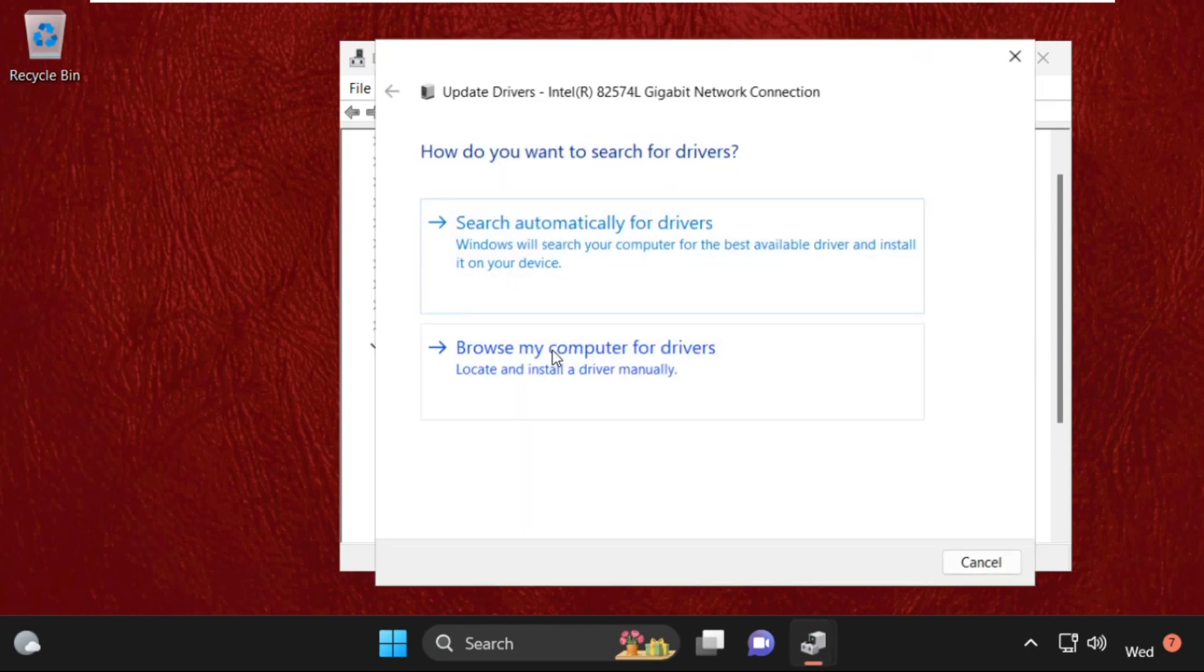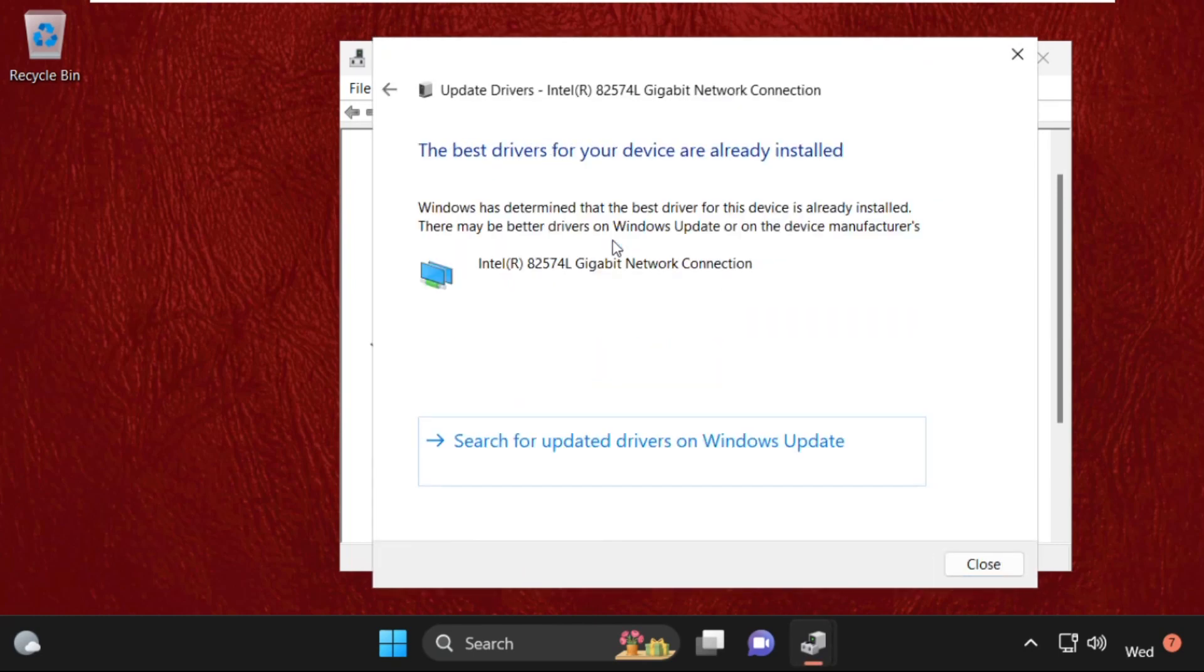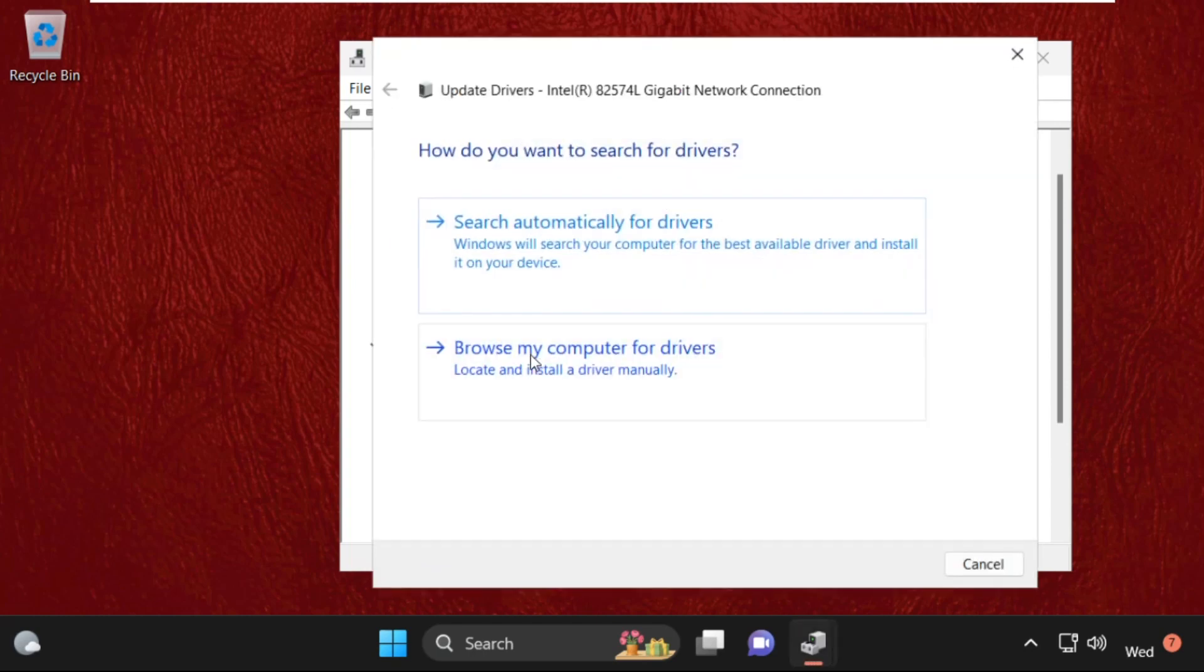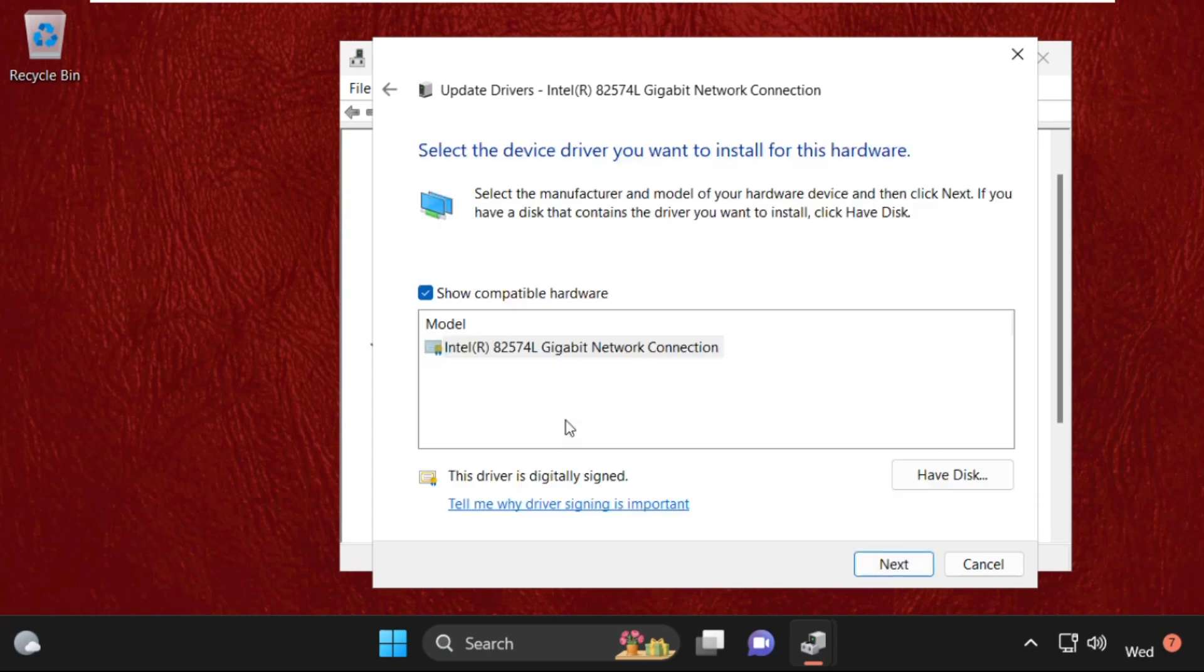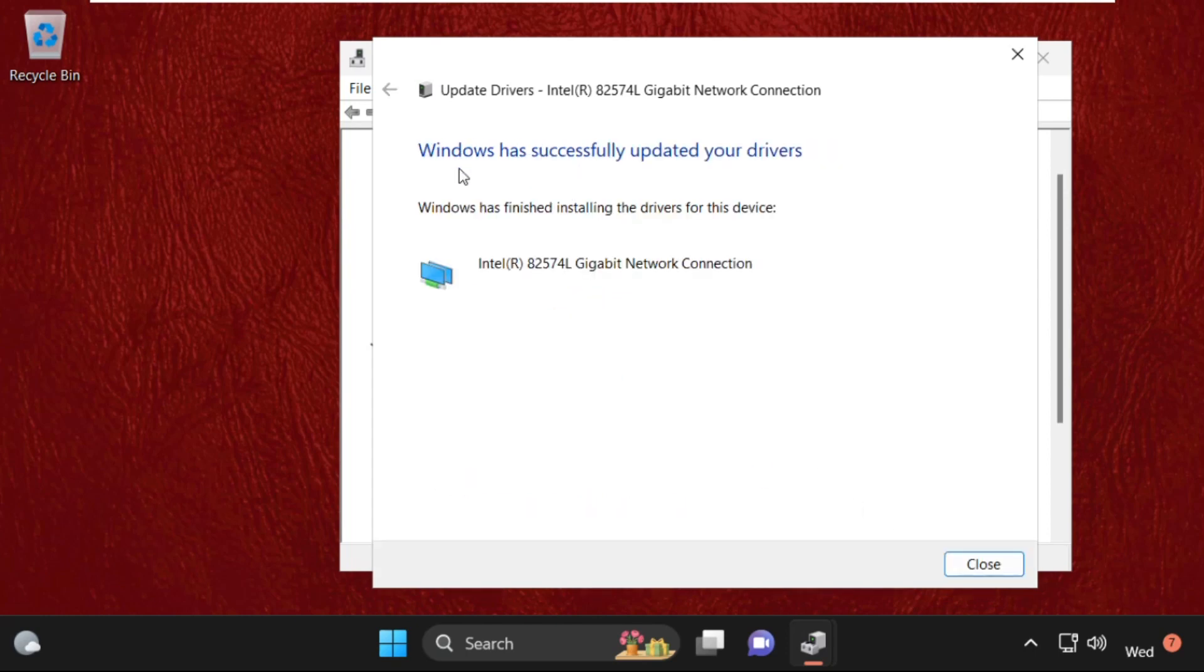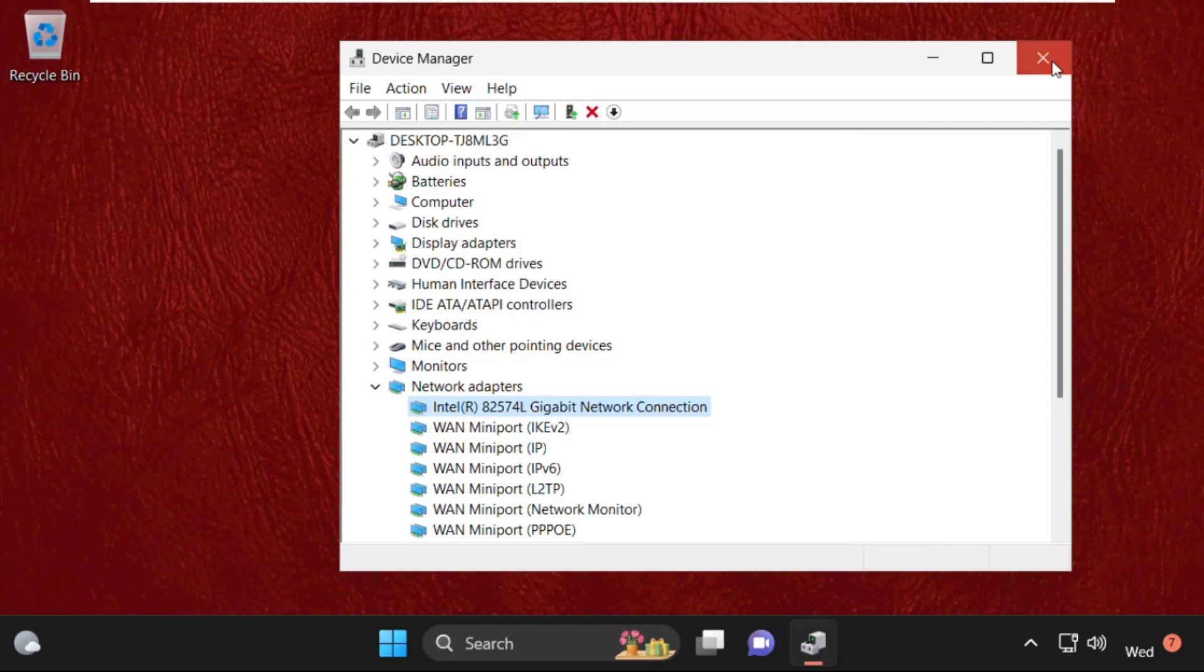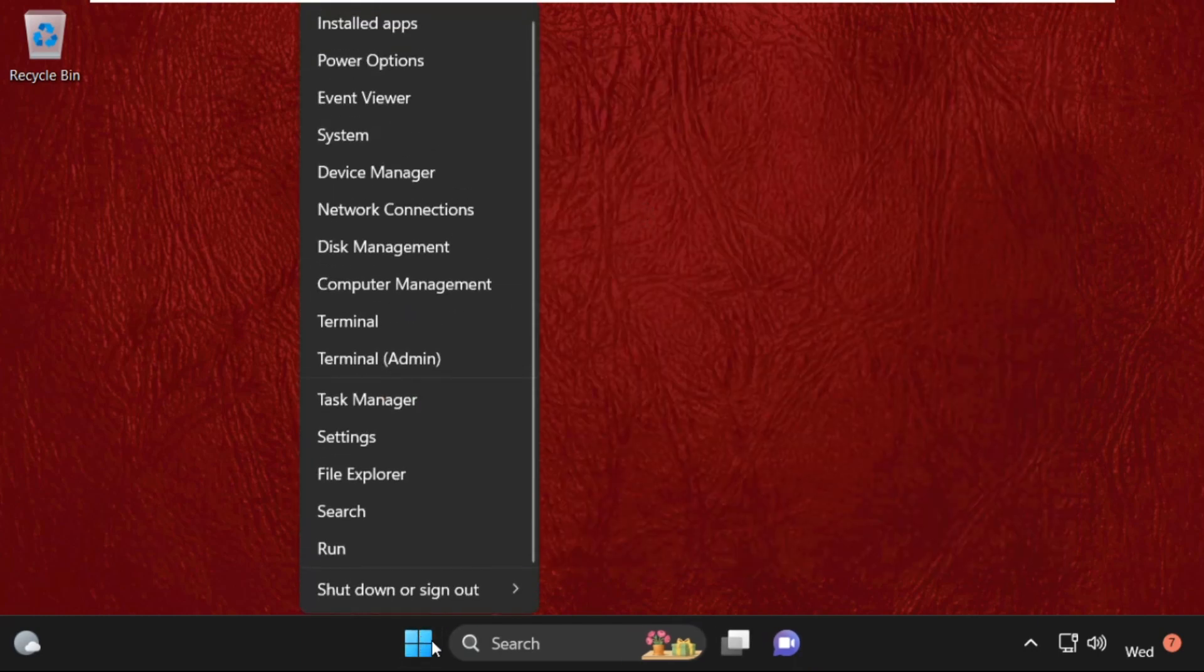And click on update drivers. Check this option - the best drivers will be installed, then close this window. Again you can select update drivers and click on second option browse my computer for drivers. Select this and click on next. Once done, close all windows one by one.